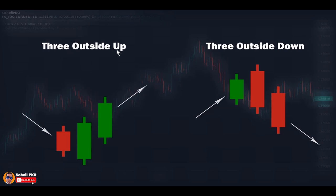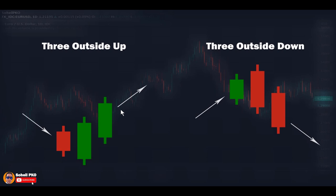Three Outside Up is a bullish reversal pattern forming at the bottom following a decline or near support levels. The first candle is a short to medium red candle, and the second candle is a longer green candle that totally engulfs the first candle — until now it's exactly like Bullish Engulfing, showing buying pressure and possibility of reversal. The third candle opens with a gap below the second candle's close, but the bulls don't allow the bears to take control and aggressively push the price up, closing above the previous candle. This shows very high buying pressure. This pattern is an extension of Bullish Engulfing, and with the third candle it shows higher buying pressure and becomes stronger and more significant than Bullish Engulfing alone.